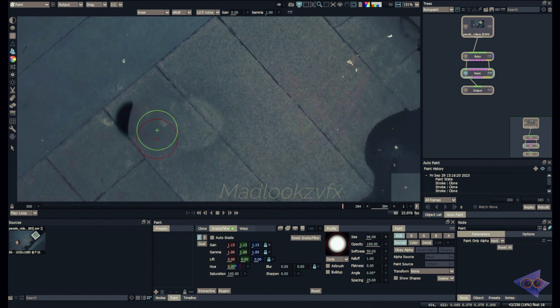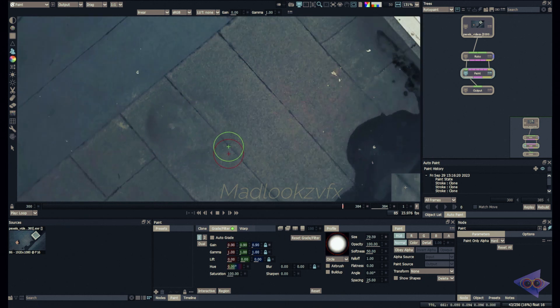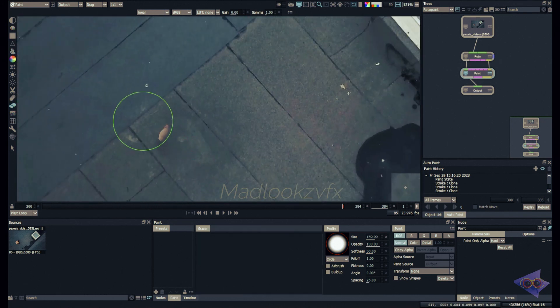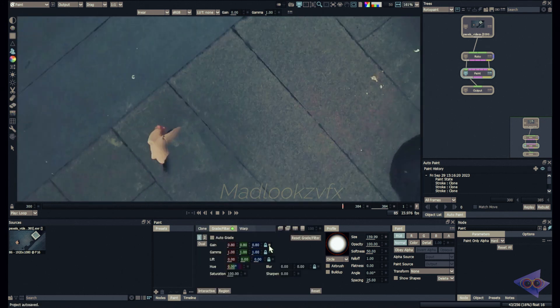I guess this area is darker because of the shadow of the character. Maybe 1.5, and now if I paint just over here, even better.